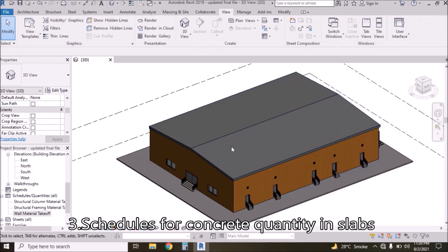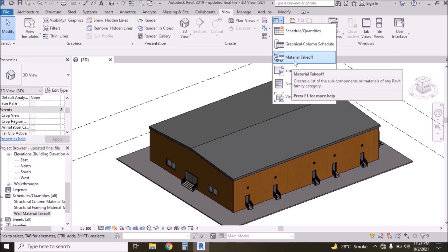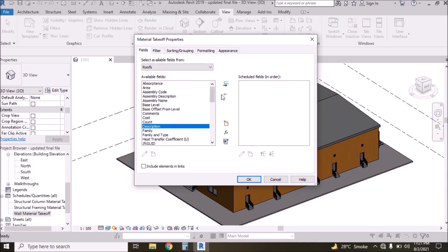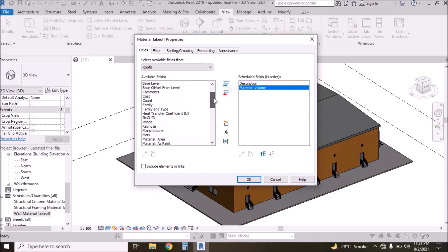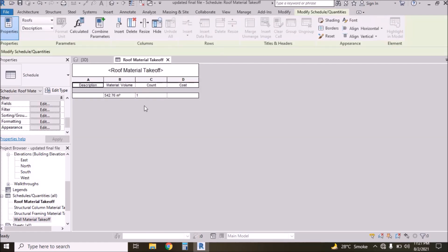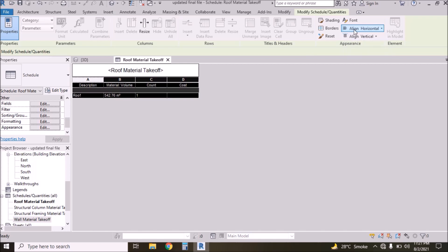Now we need to calculate concrete volume of the roof. Go to Schedules, Material Takeoff, and select Roof. Press R to find Roof. Click OK. Select Description, Material Volume, and Count. Press OK. We have one single roof so there is only one row.